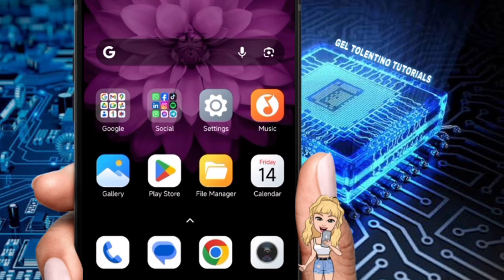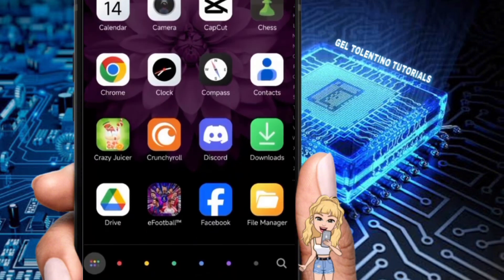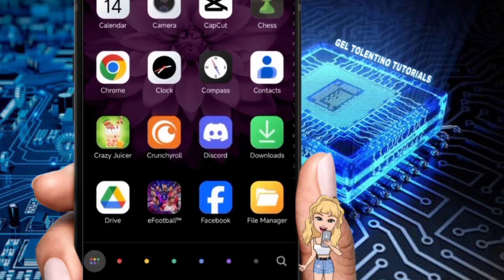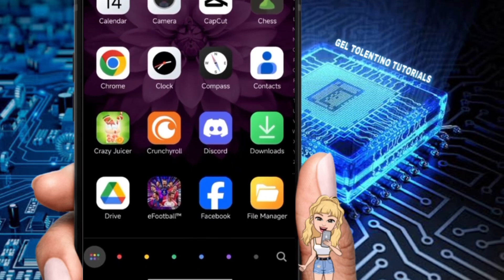Hello guys, welcome to my channel. In this video, I'm going to show you how to verify your phone number on Discord. Verifying your phone number adds an extra layer of security to your Discord account and allows you to access additional features. Let's dive right into it.